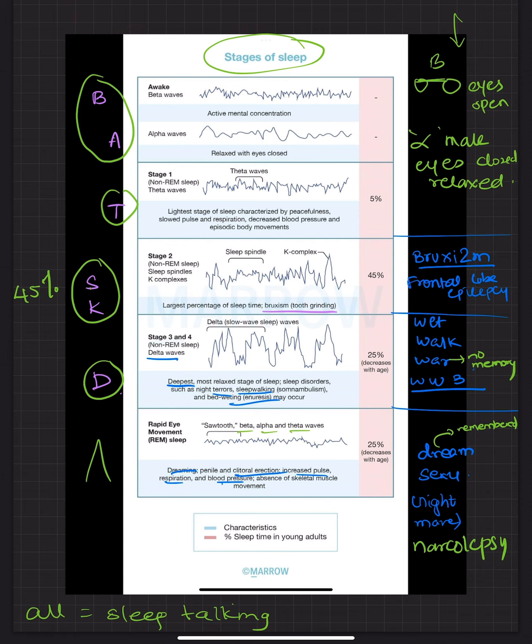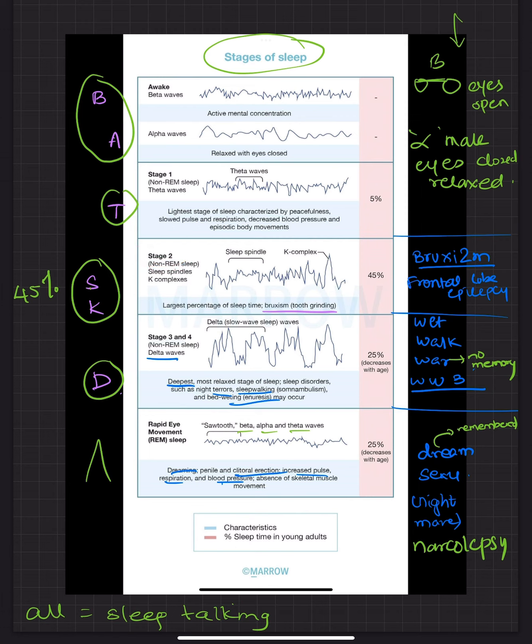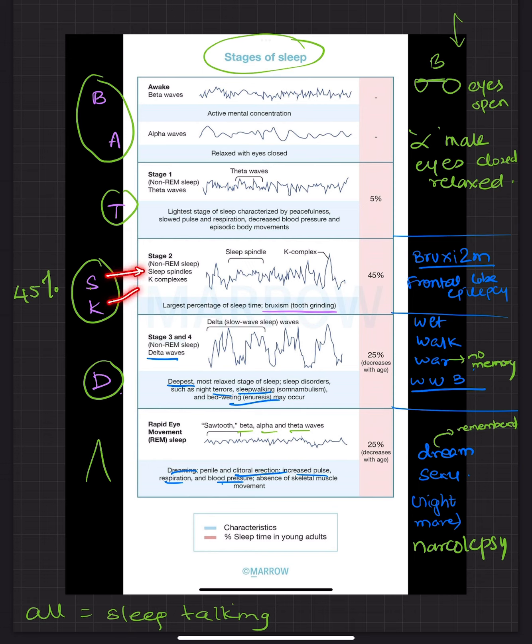So T stands for theta waves. The next stage is stage 2. Stage 2 constitutes majority of the sleep which is 45% and it has SK in it. Now S stands for sleep spindles while K stands for K complexes.